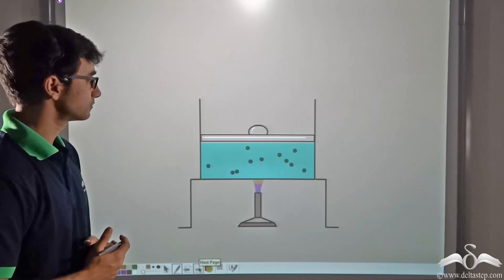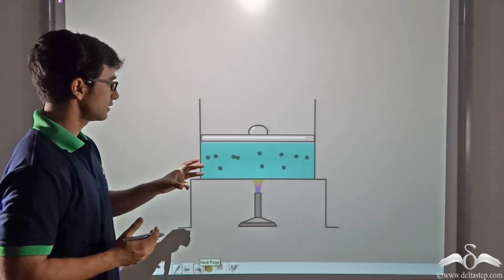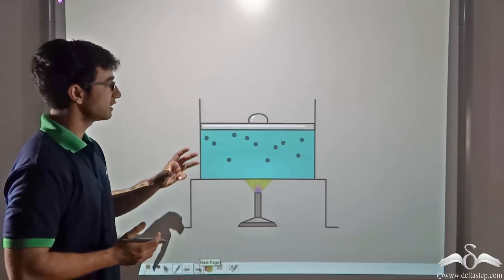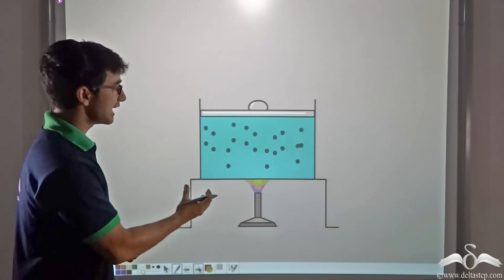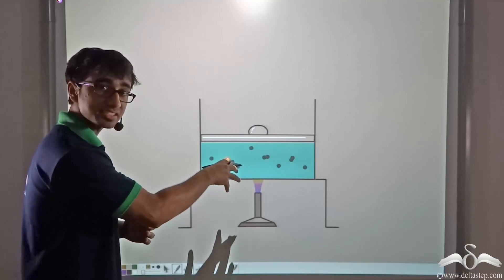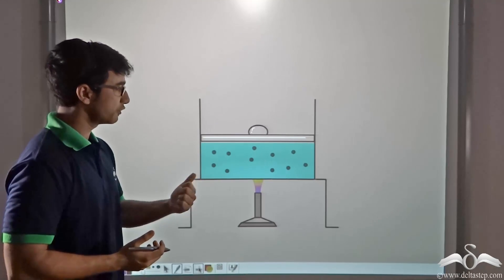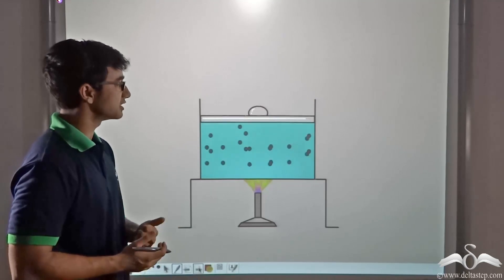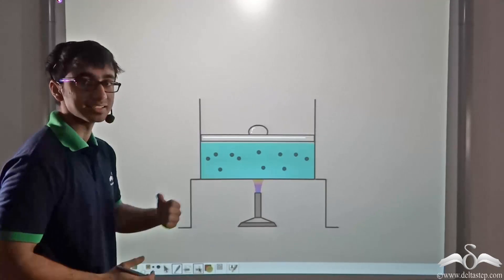Notice this animation. Here you will find that the vessel contains air and has a particular volume. On heating it, the air expands and the volume of the air inside the vessel increases. Notice carefully how when the vessel is being heated, it is expanding the air inside.